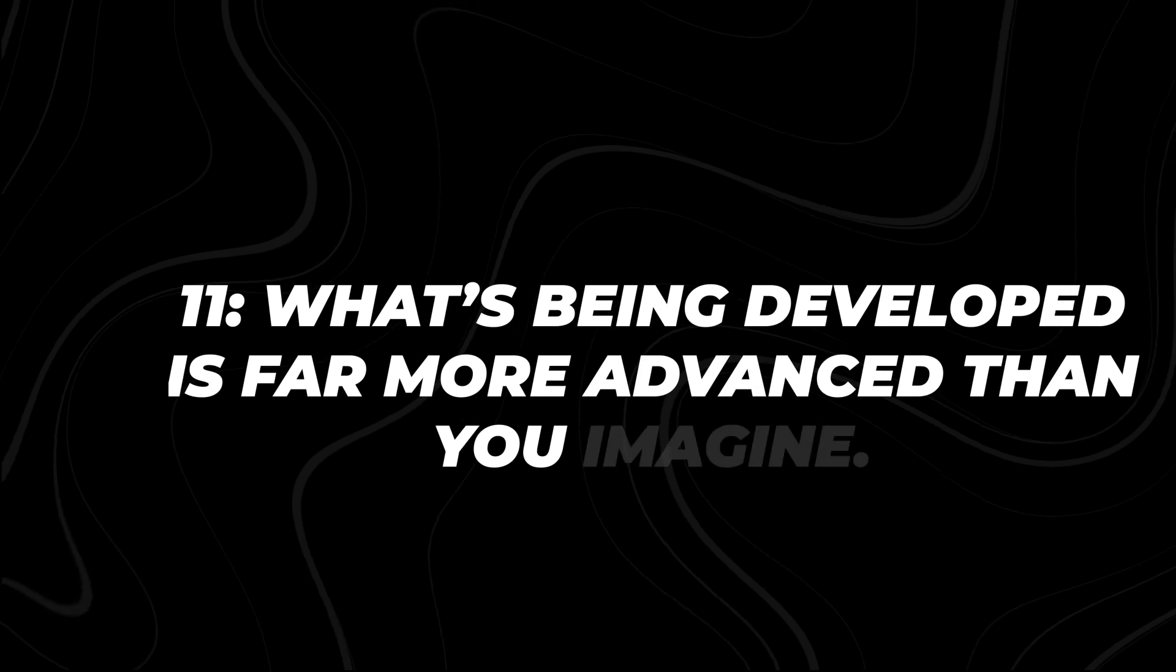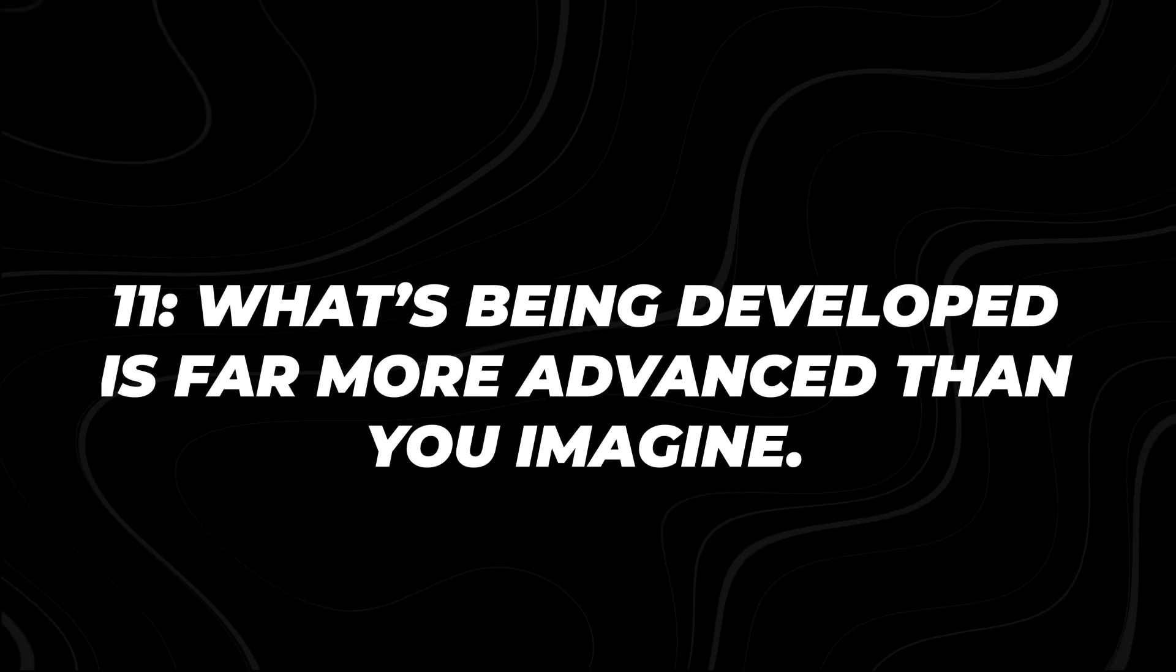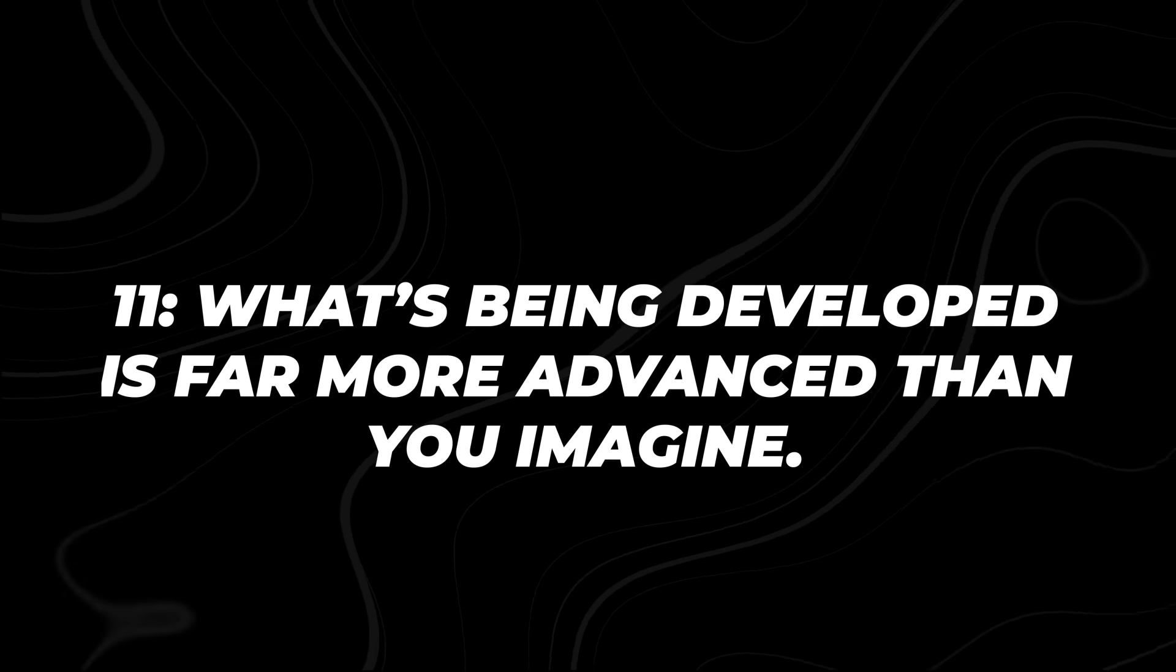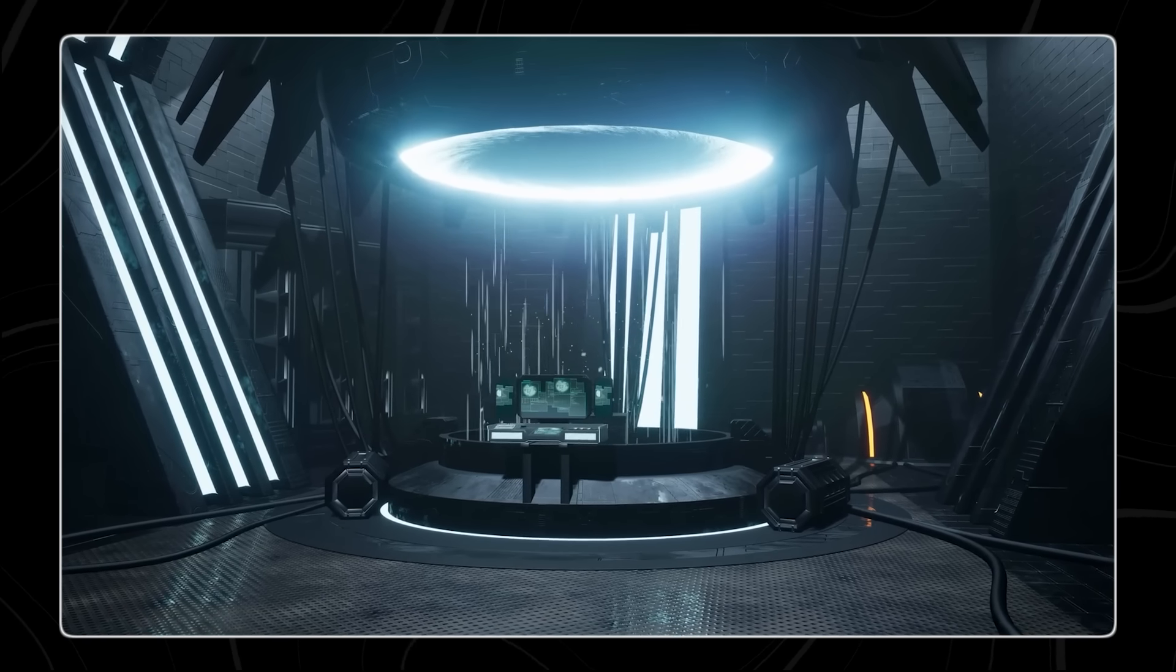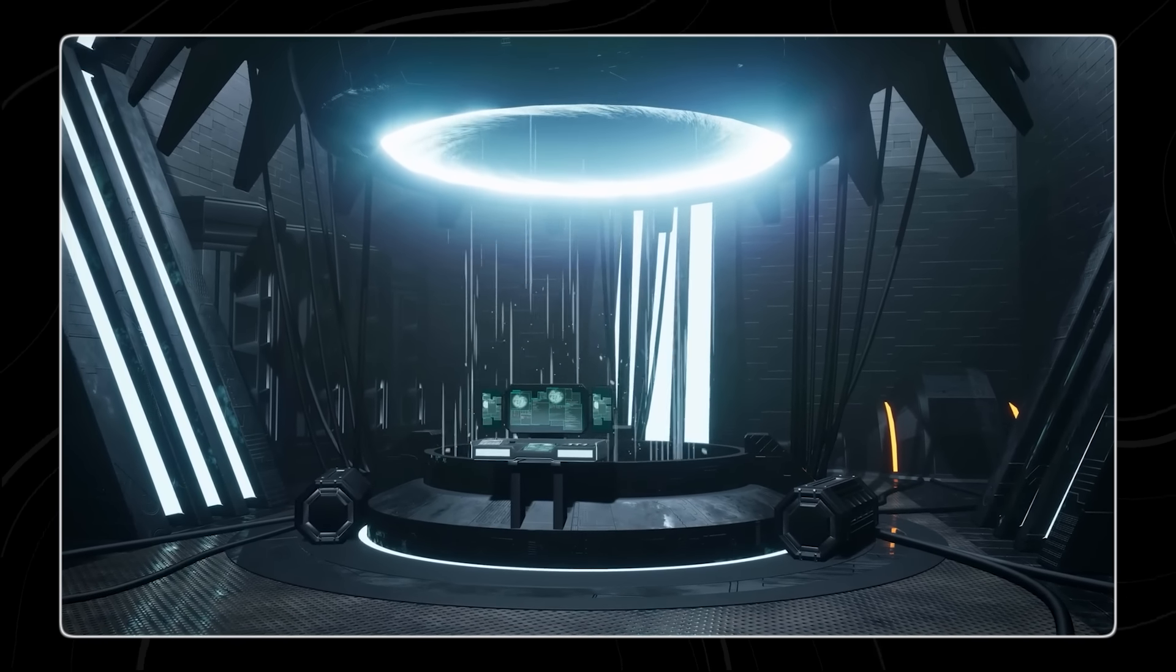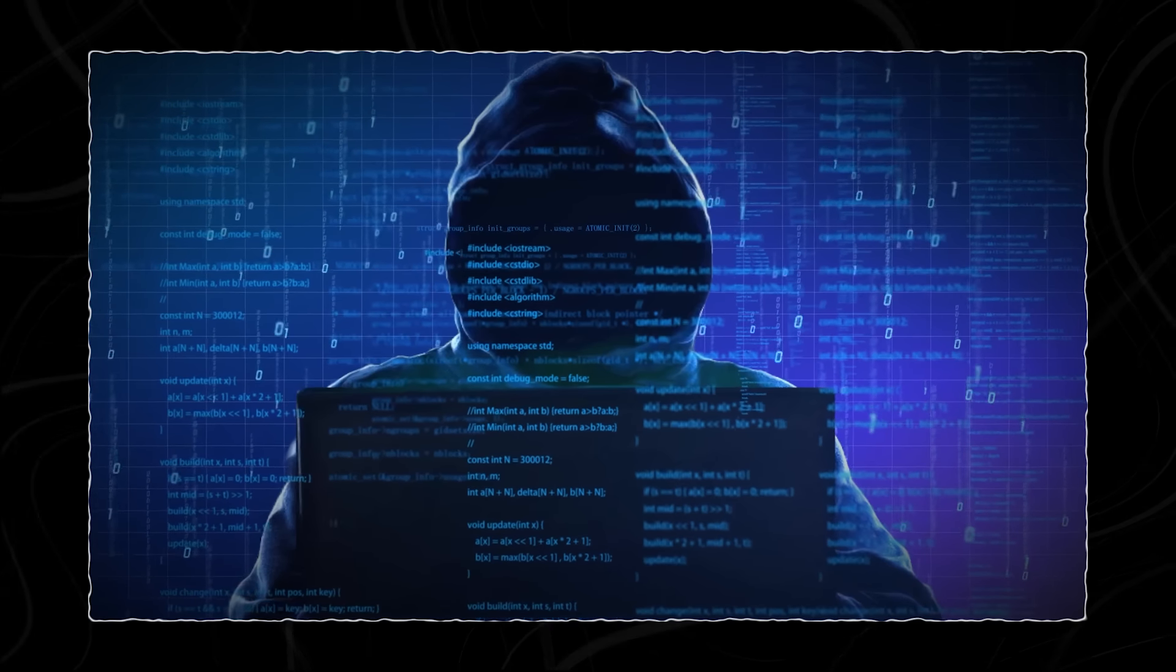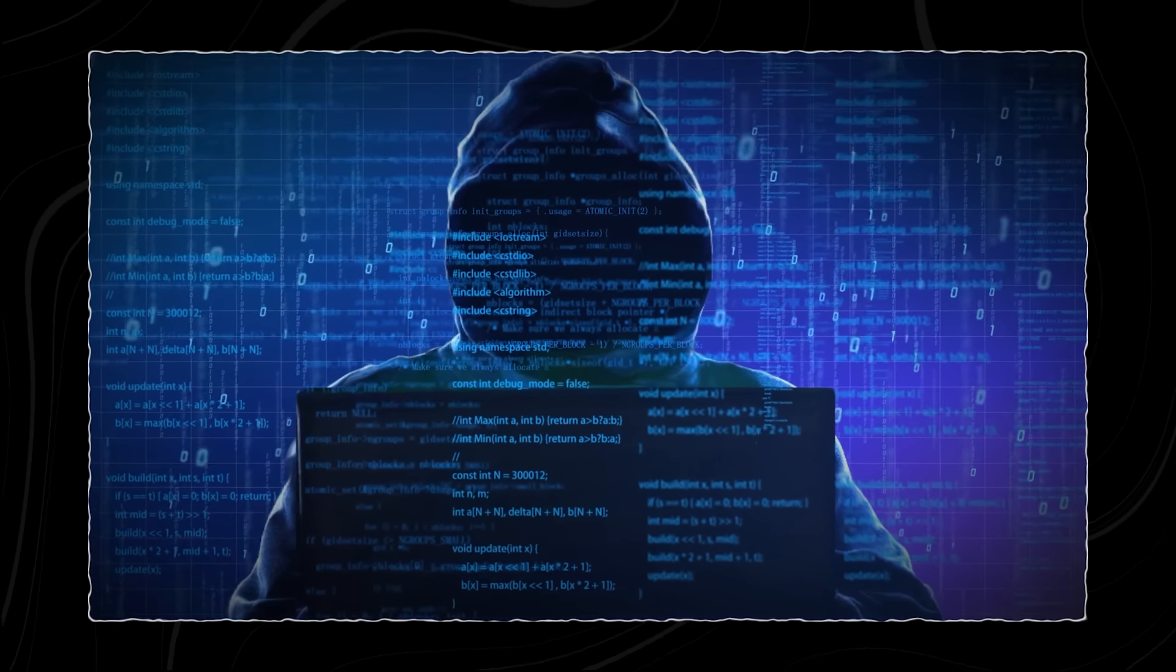Number 11. What's being developed is far more advanced than you imagine. What if we told you that the AI systems you've been shown are mere child's play, compared to what's really been developed behind closed doors?